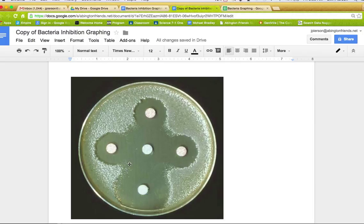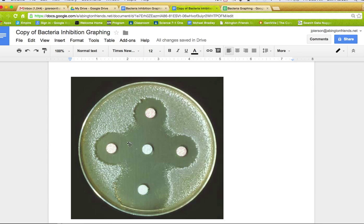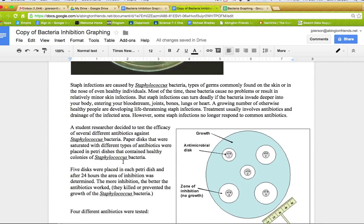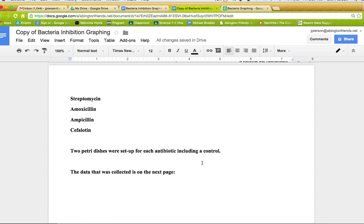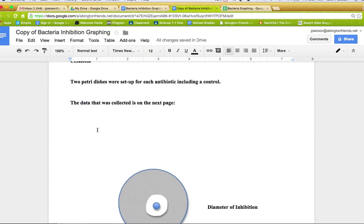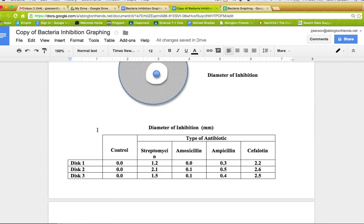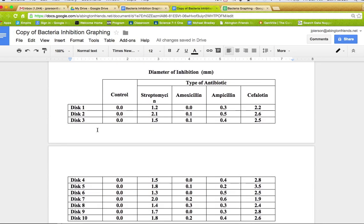The way you can measure this actually would be to measure the area of how much area was not growing. So here you can see this bacteria is growing here, but these little circles here, that would be what's called the ring of inhibition. And so the data that you see is based on this little story line where they actually tested these four different types of antibiotics here: streptomycin, amoxicillin, ampicillin, etc.